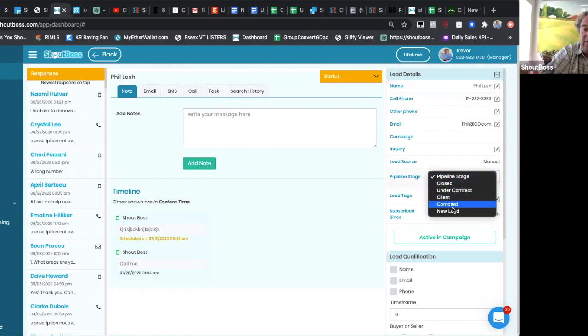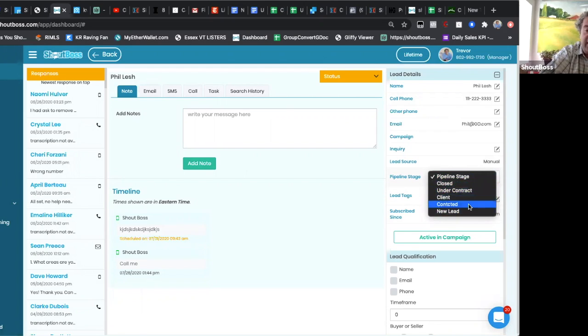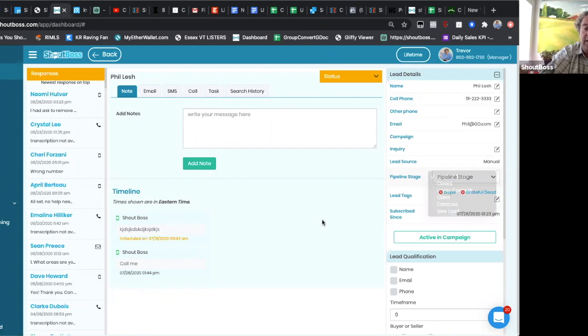So I've already pre-set up in my Job Boss some pipeline stages: closed, under contract, client contacted, new lead.